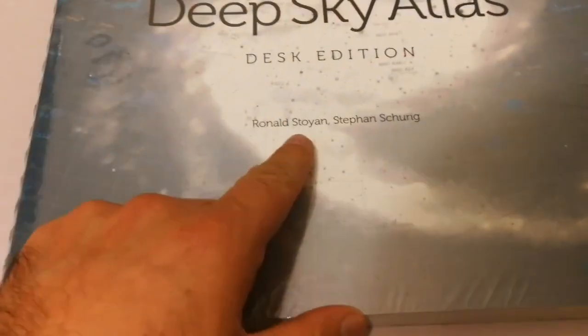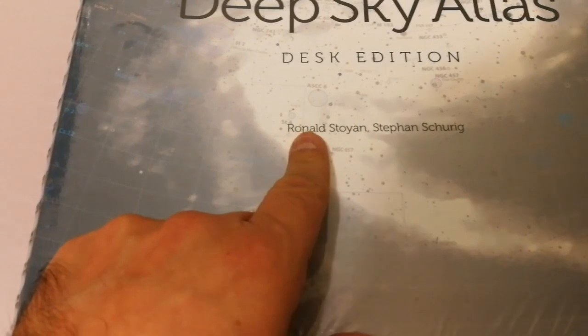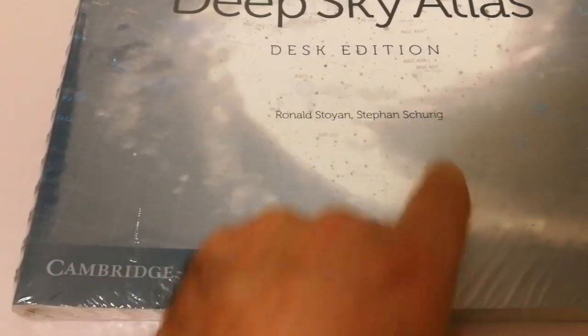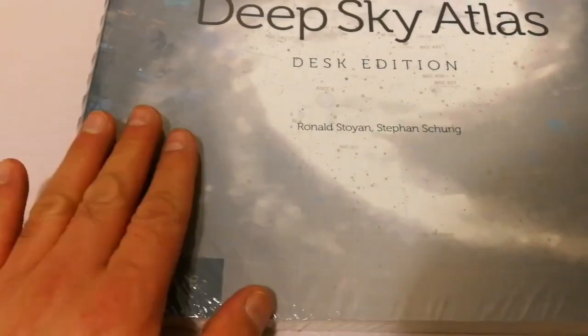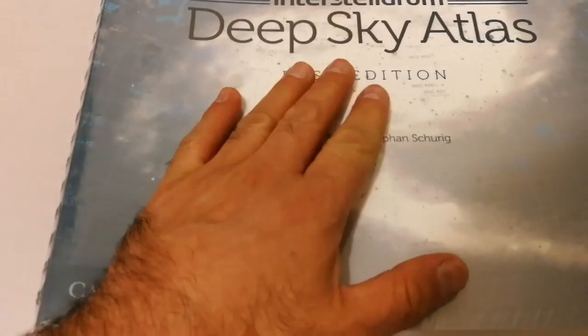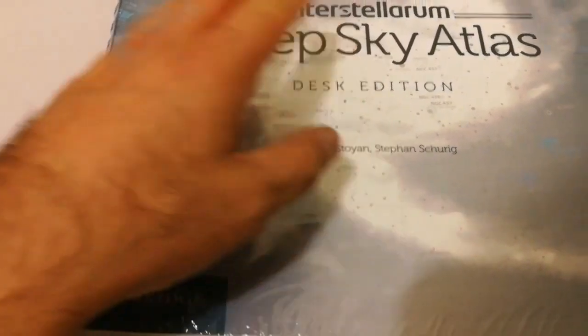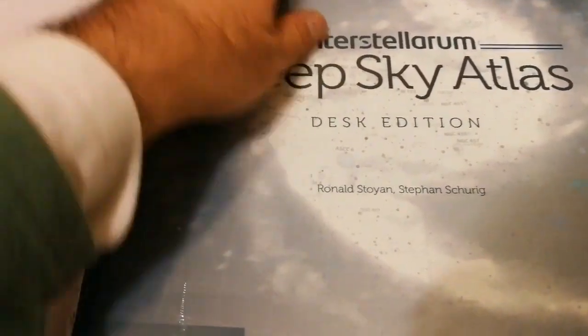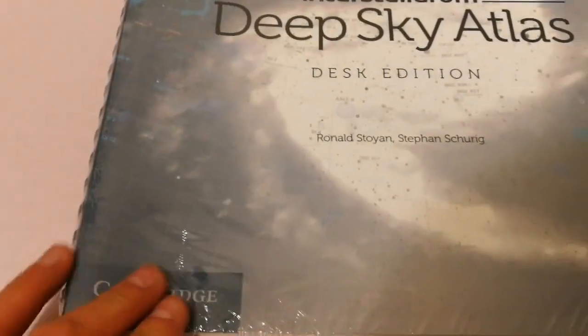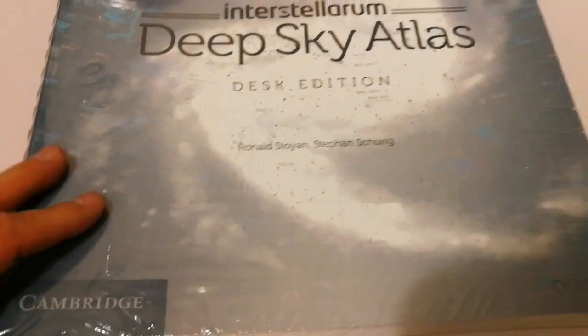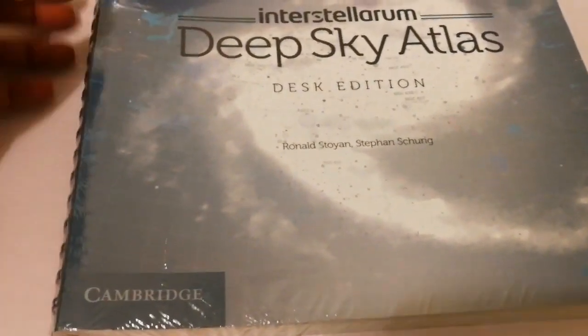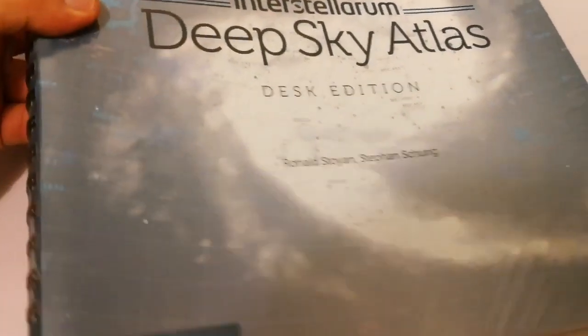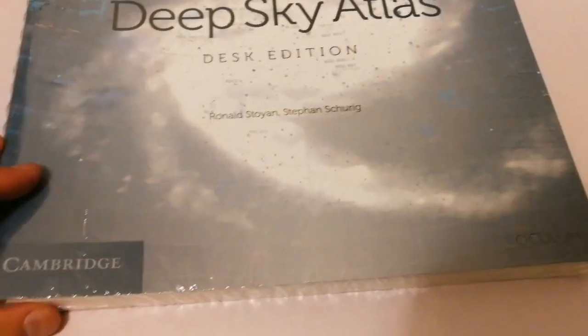This is by Ronald Stoyan and Stefan Schurig. The desk edition is the cheaper one, the field edition is the more expensive one. This is actually new and I got it for 50 pounds. Usually it is 100 pounds.